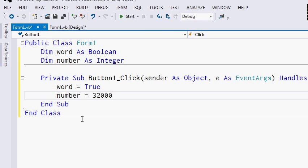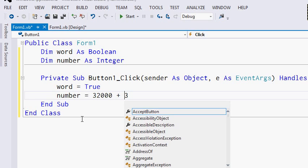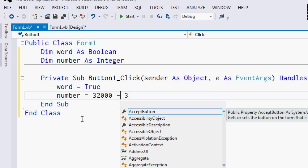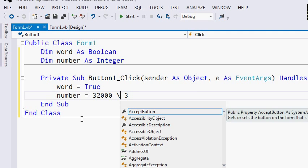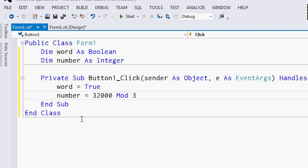Let's talk about operands. Visual Basic has various operands that we can use. For numbers, the basic operands are, as everybody knows, addition, subtraction, multiplication, and division. Then there is integer division, which is like division except it's rounded to an integer. There is modulo — modulo is the remainder when the first number is divided by the second number. There is exponentiation. And finally, there are parentheses, which can be used to establish grouping.